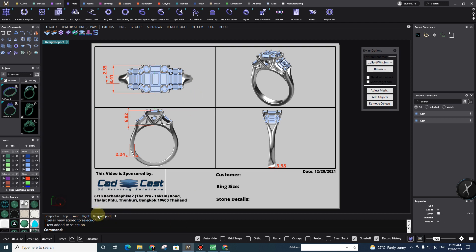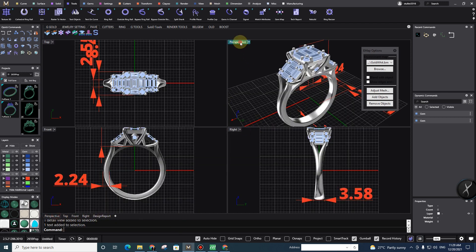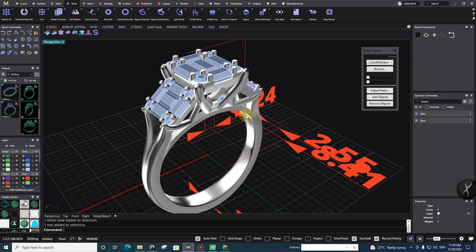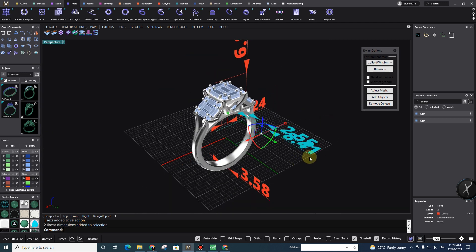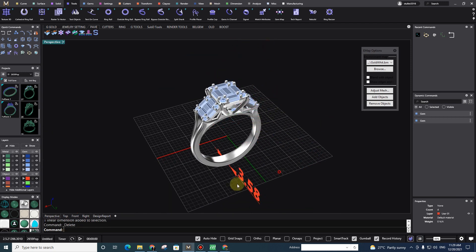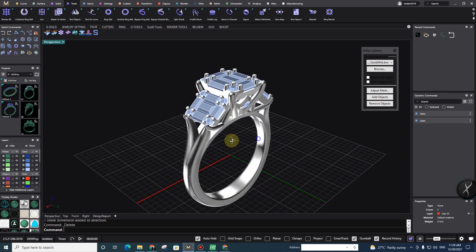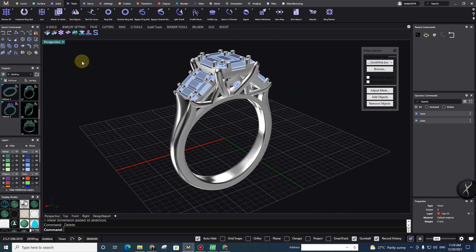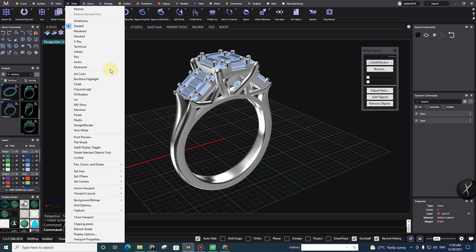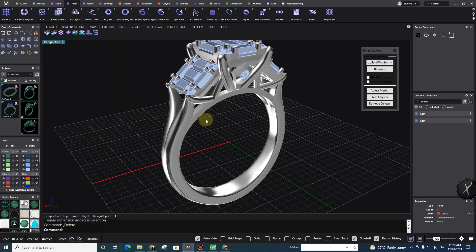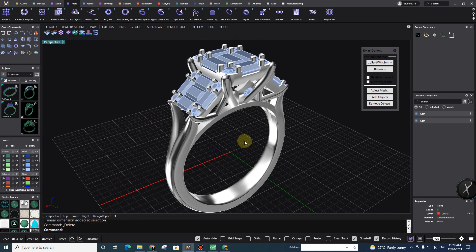So how to make it? We need to go to Perspective. In Perspective, we don't need anything — just our file, our design, that's it. But as you can see, I'm in shaded mode, but my design looks like real metal. So how did I do it?